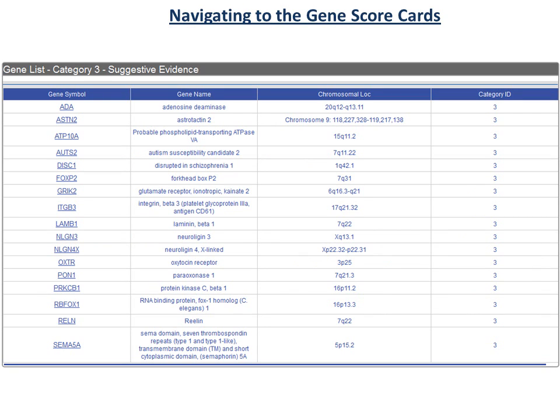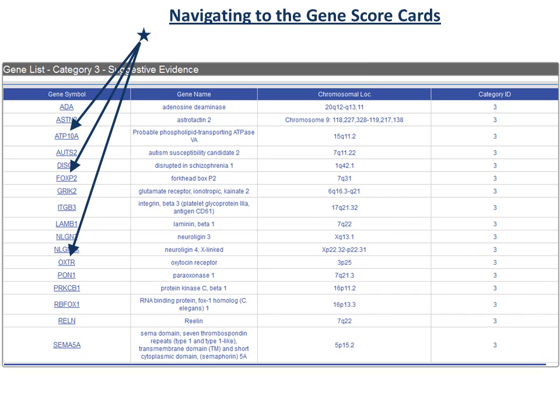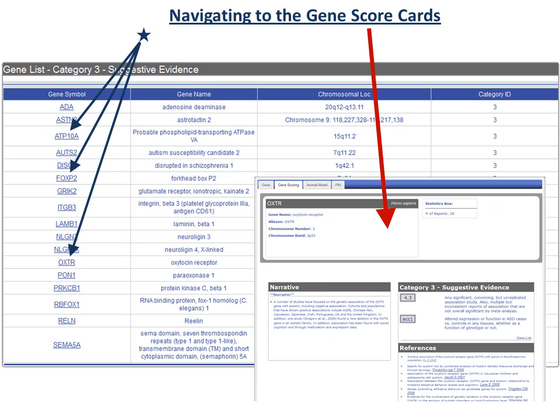Now, we'll show you how to navigate to the Gene Scorecards. With the Categories Gene List open, clicking on a gene symbol, some of which are indicated here by the blue arrows, will bring up the Gene Scorecard, indicated by the red arrow, for that particular gene.